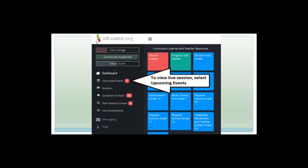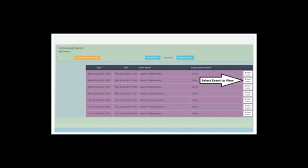To watch a live session or recordings, click on Upcoming Events. You'll see events depending on how many courses you've enrolled in. For Physical Science, click the View Event button. Please note the date, because sometimes there are multiple ones listed — make sure you're clicking on today's date, not Thursday's when you want Wednesday.